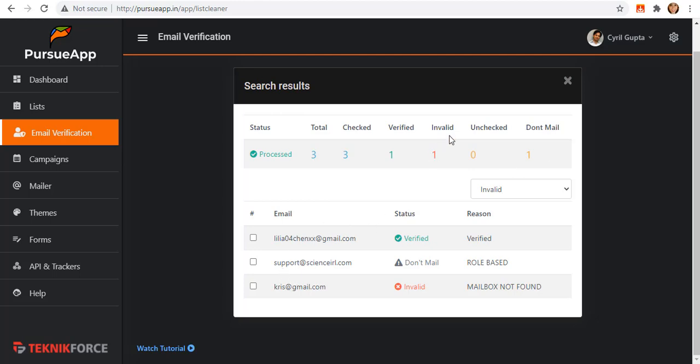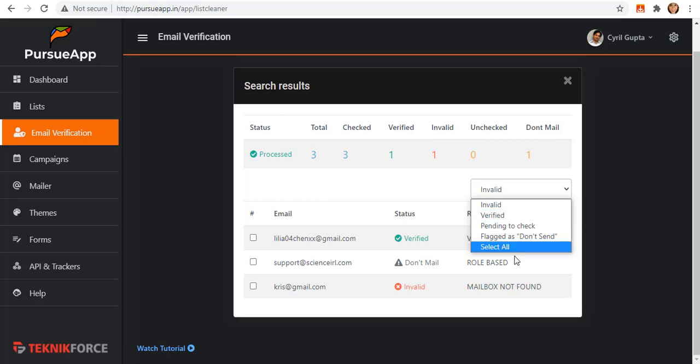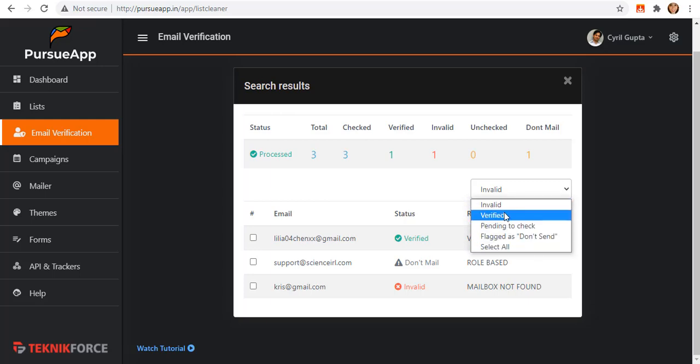Since I only added three subscribers, I got one verified, one invalid, and one for don't mail. In any way that you added numbers of subscribers, I know you cannot manually select those invalid emails and delete them manually. So to solve that issue, there is this drop down where it will select accordingly.